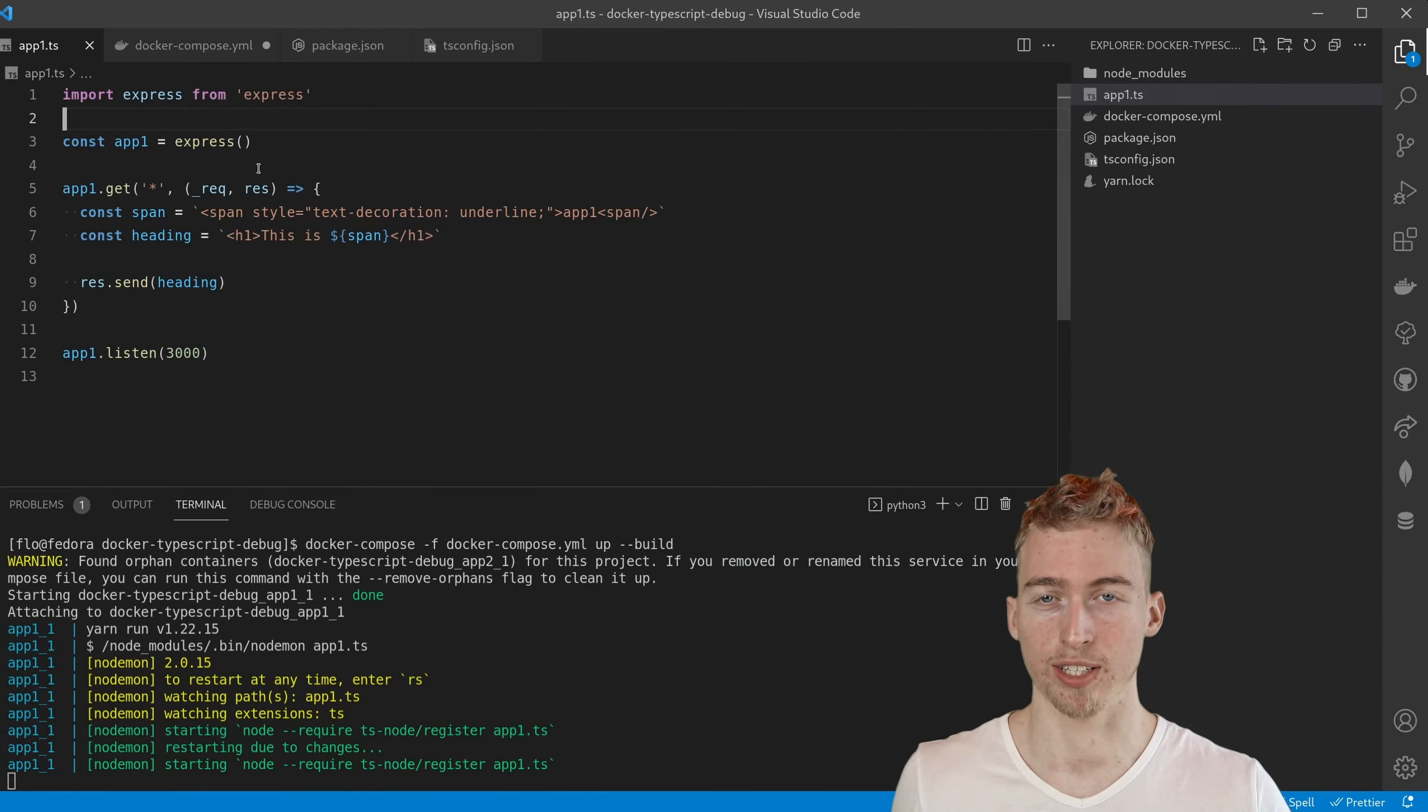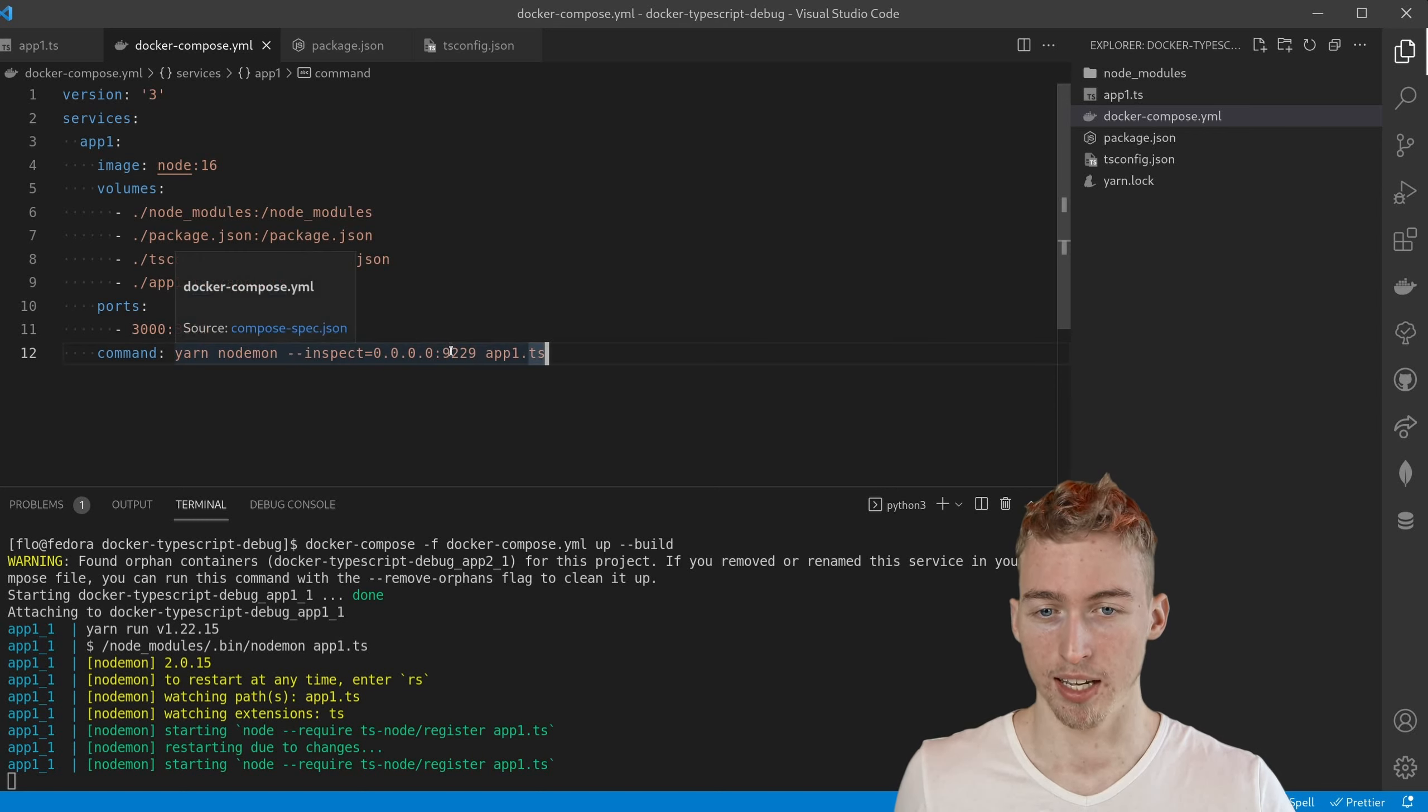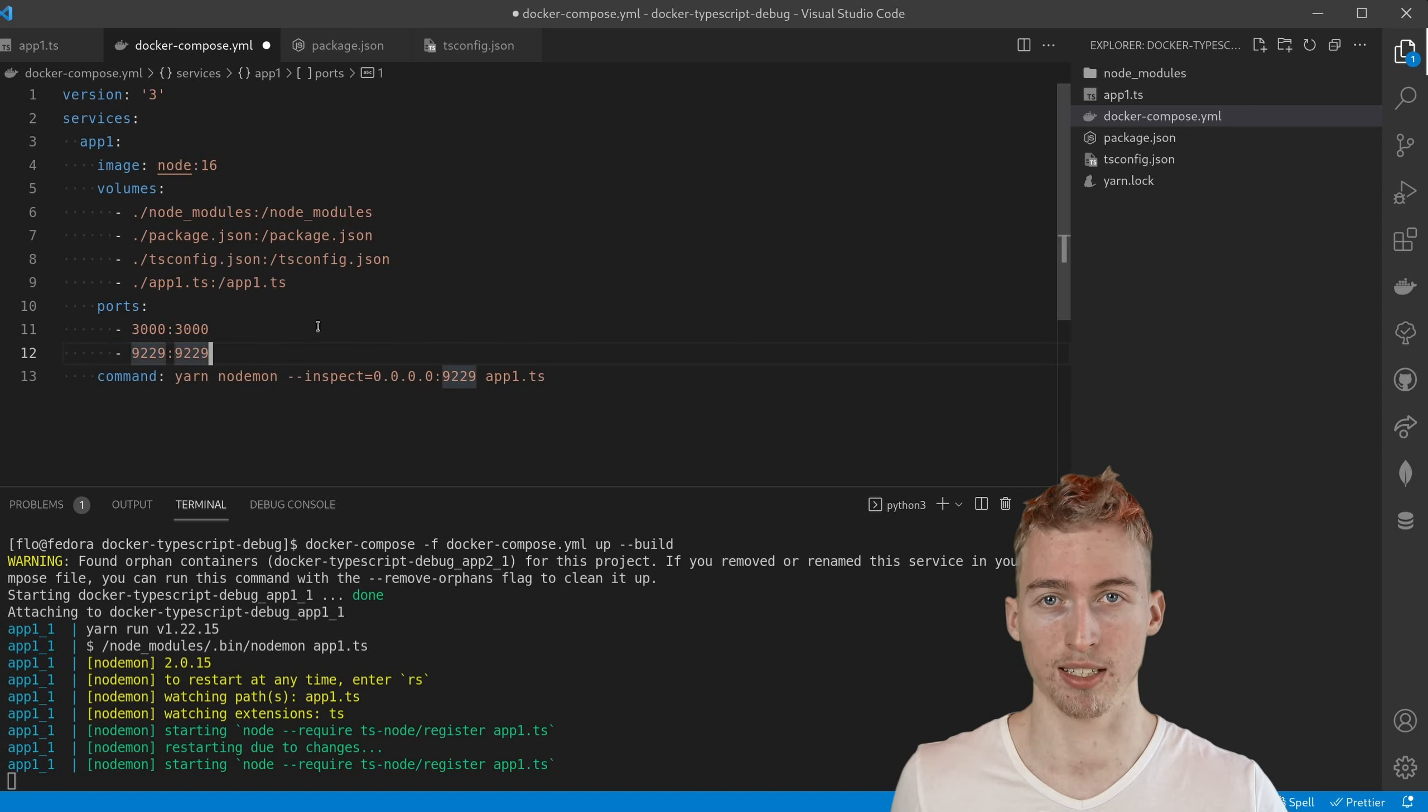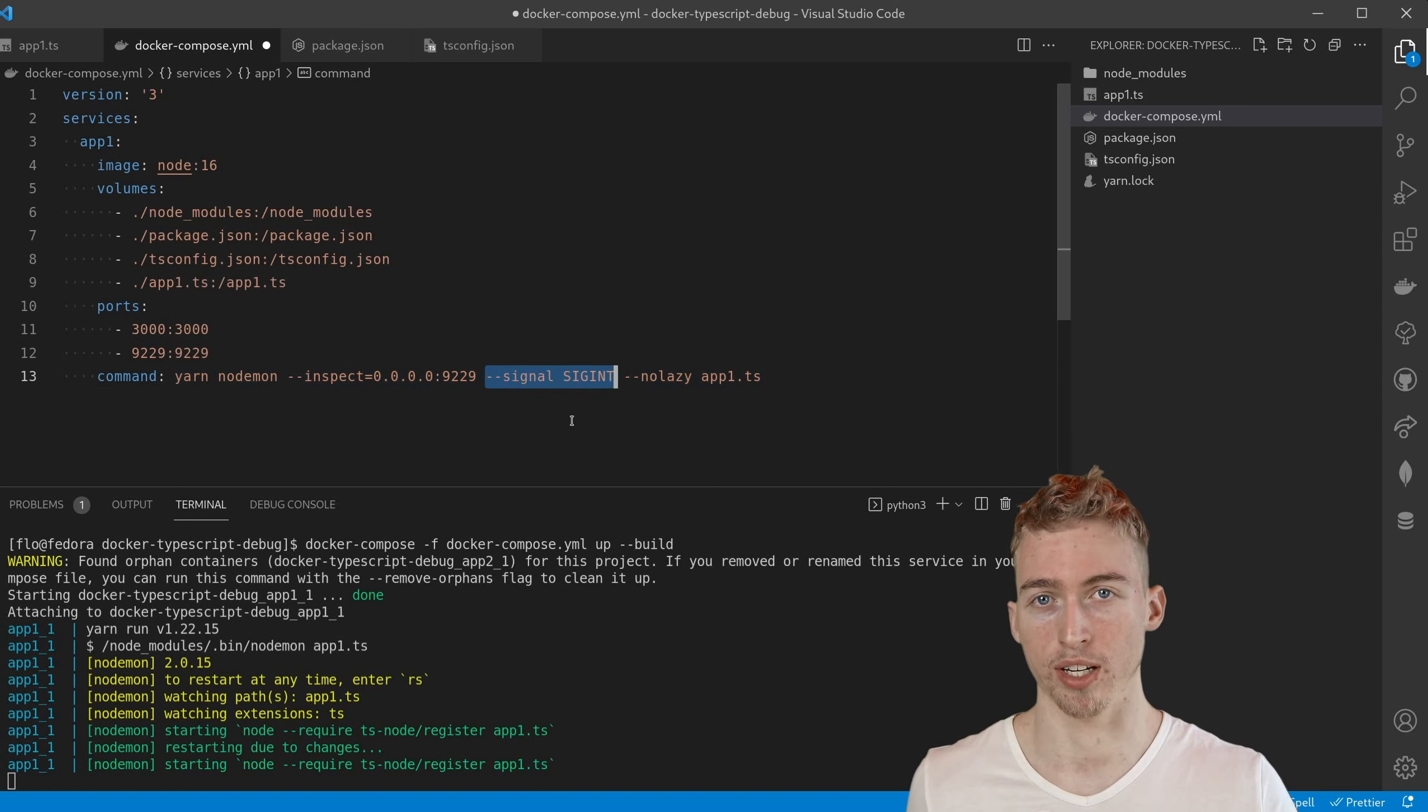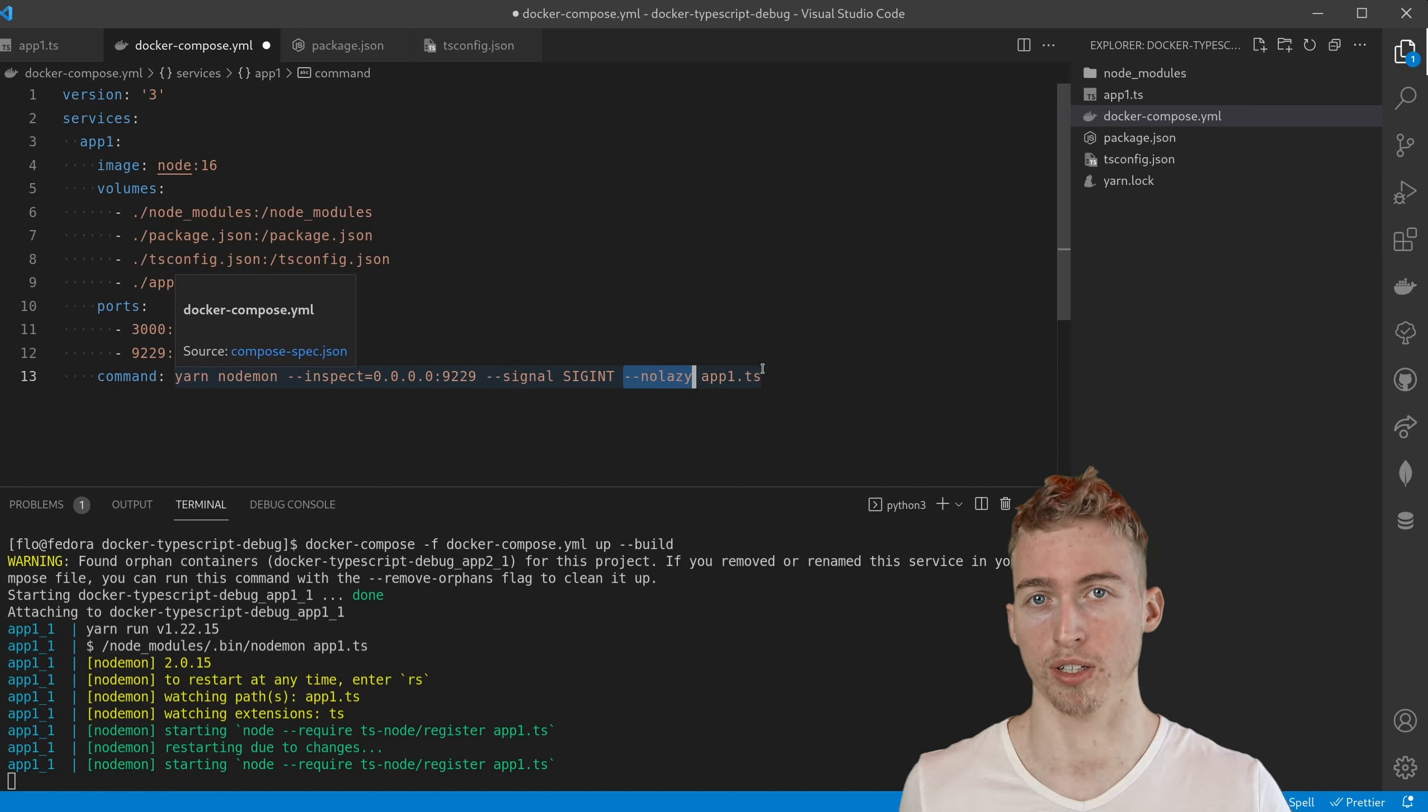As a next step we need to start a debug listener alongside with our server. And this can be done by using the inspect flag on our nodemon command. Here we can specify the port on which the debug listener should run on. And this port will be exposed such that the visual studio code debugger can access it. But we also need two additional flags. This one is needed to restart the debug listener on hot reload. And no lazy is required to make breakpoints work.